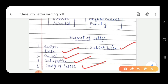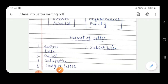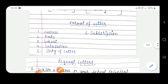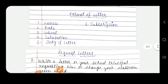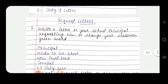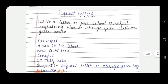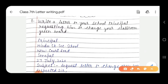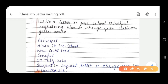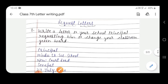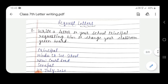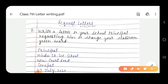And the last one is subscription. Subscription is a complimentary clause — words like 'Yours obediently', 'Yours truly', 'Yours affectionately' come under the category of subscription. So students, as you know that request letters are there in your syllabus, and there is one example of a request letter: write a letter to your school principal requesting him to change your classroom green board.